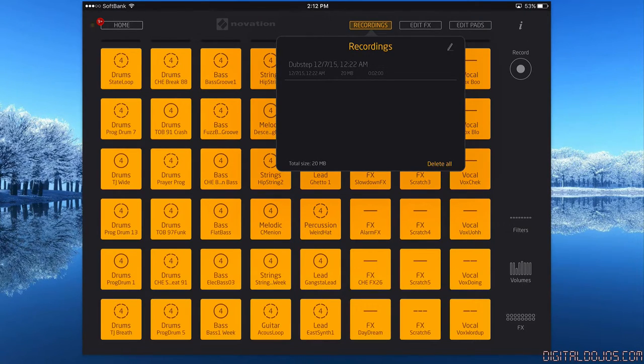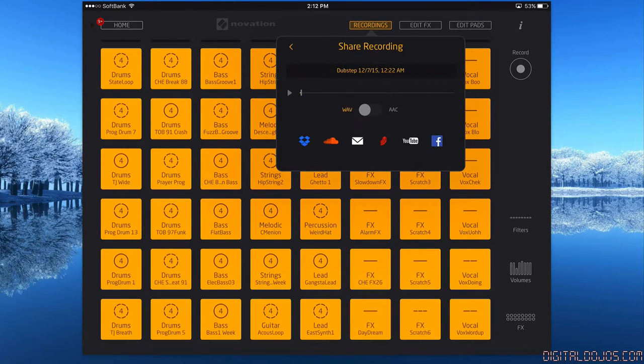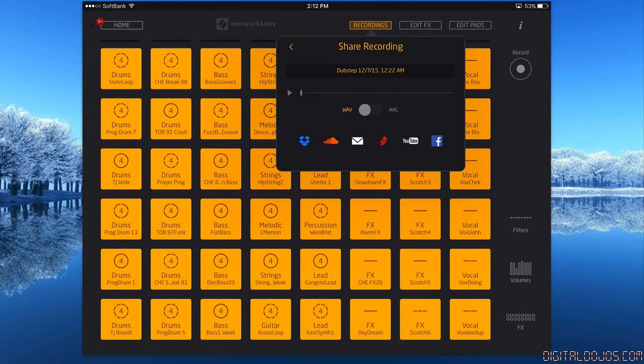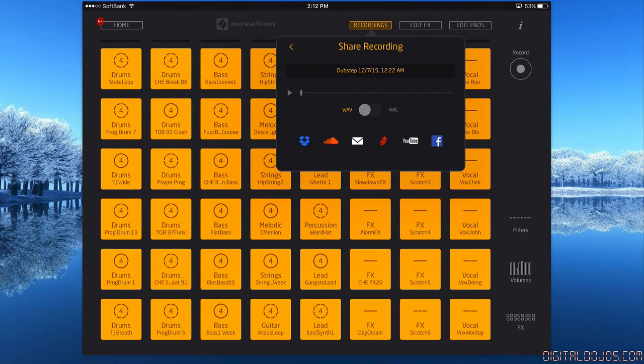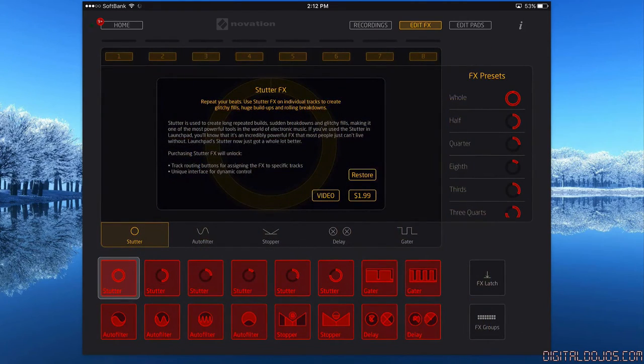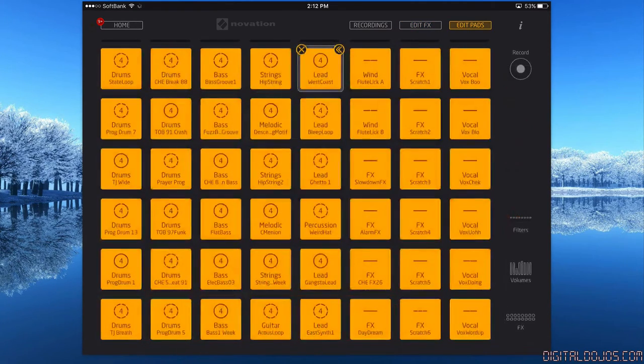I made one right here, and if you click on them you can share them out directly to Dropbox, SoundCloud, email, YouTube, or Facebook. Not only does it give you the option to create, but instantly share it with the world. You can edit effects, which is an in-app purchase.